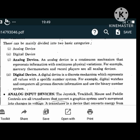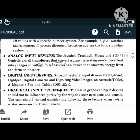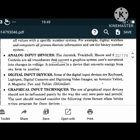Examples of analog input devices are joystick, trackball, mouse and paddle - they are all transducers, which are devices that convert energy from one form to another. Digital input devices include keyboard, light pen, digital cameras, digitizing video images, acoustic tablet, magnetic pen, and a tablet or digitizer.